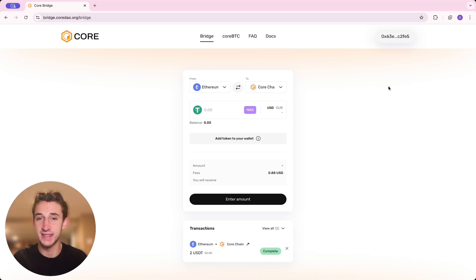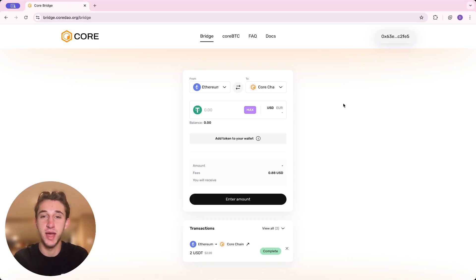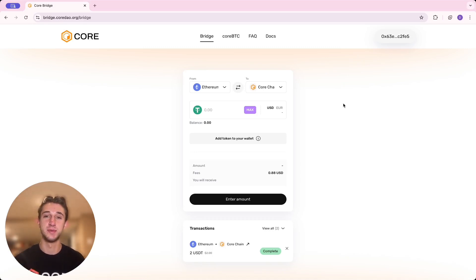And that's it. It's that simple to bridge over your assets to the Core Chain network. So I hope you guys all enjoyed this video. I'll be doing a lot more tutorials in the future, so make sure to subscribe. If you enjoyed this video, please leave a like on it, and I'll see you guys all in the next video.